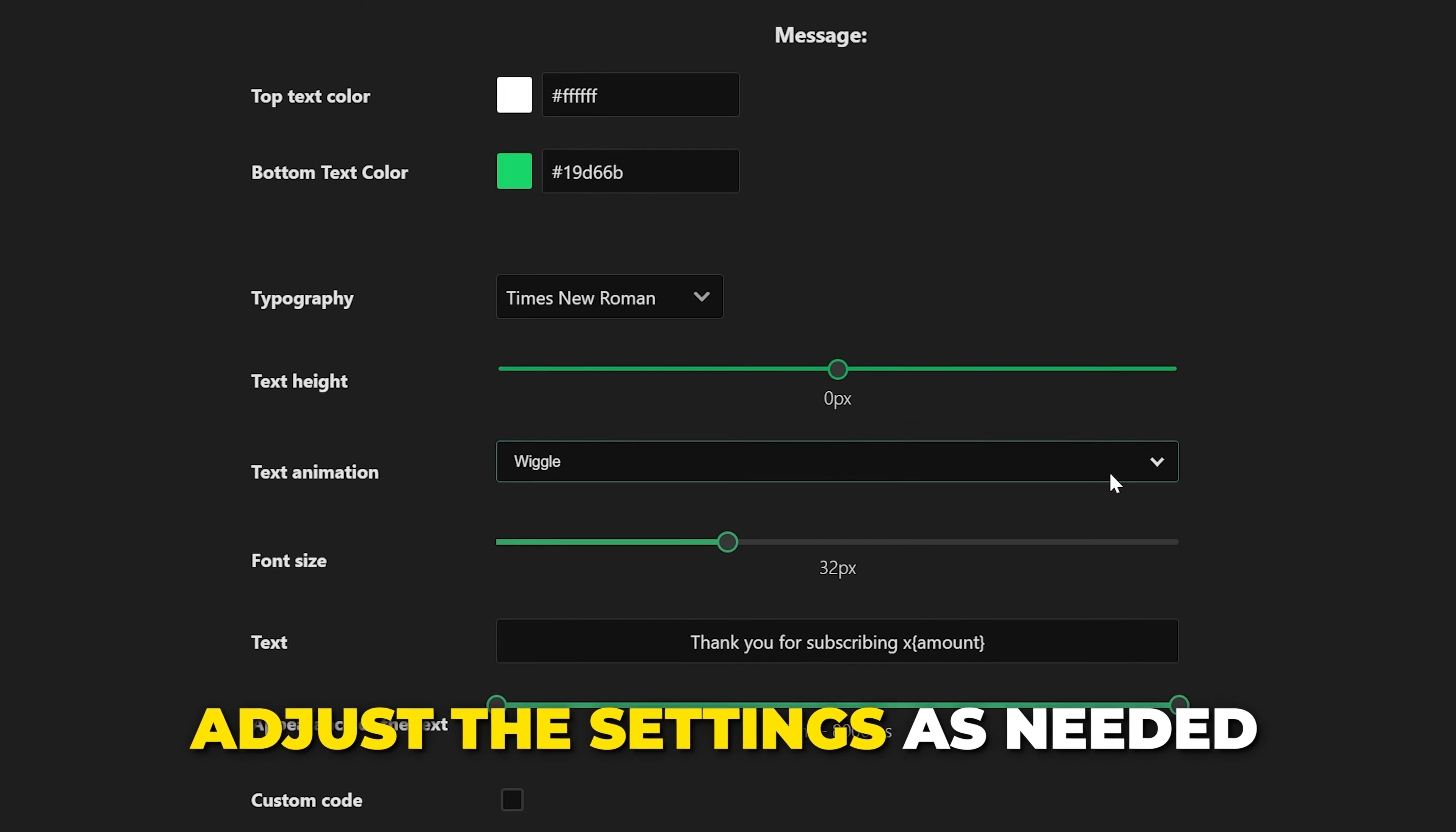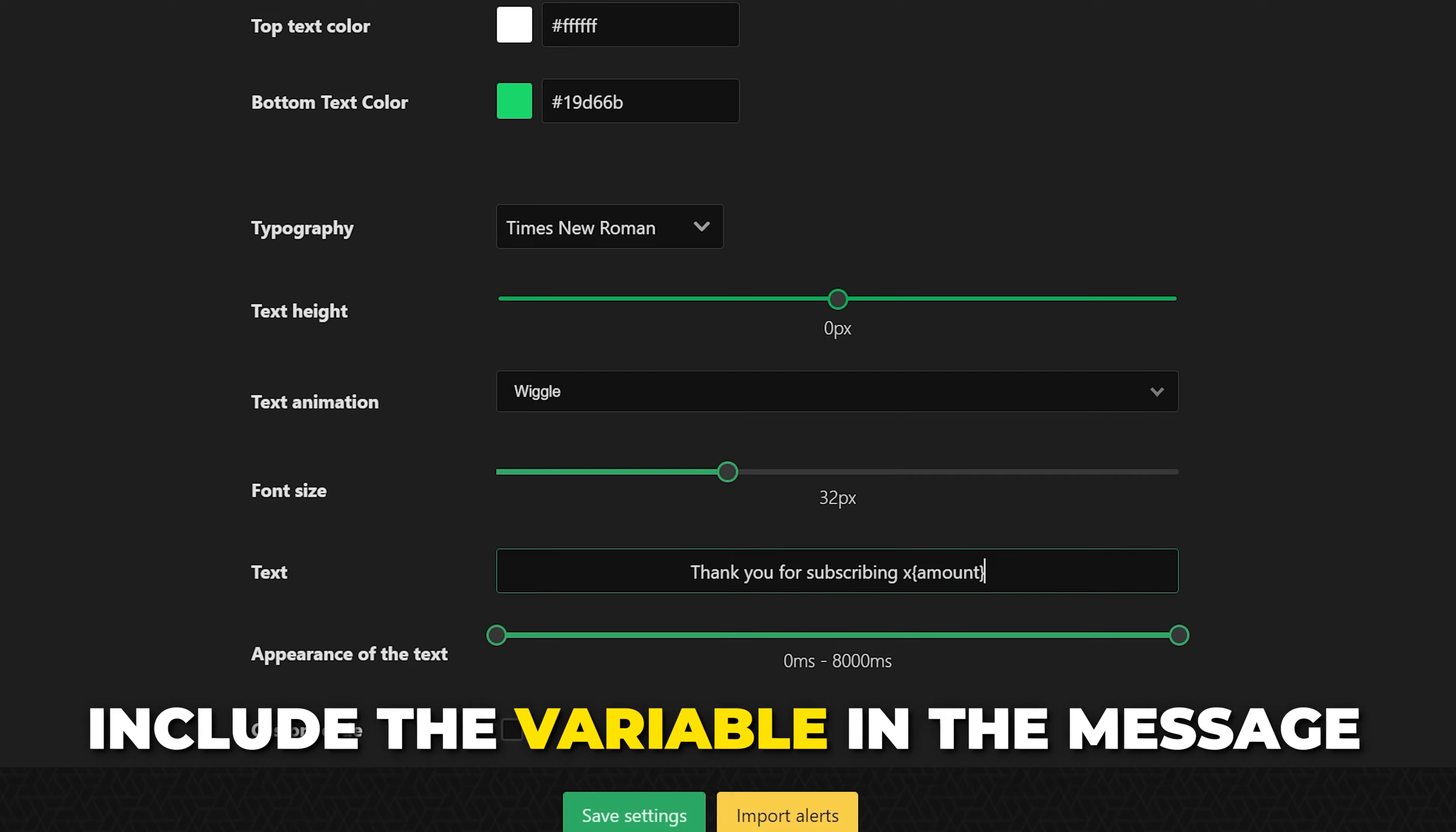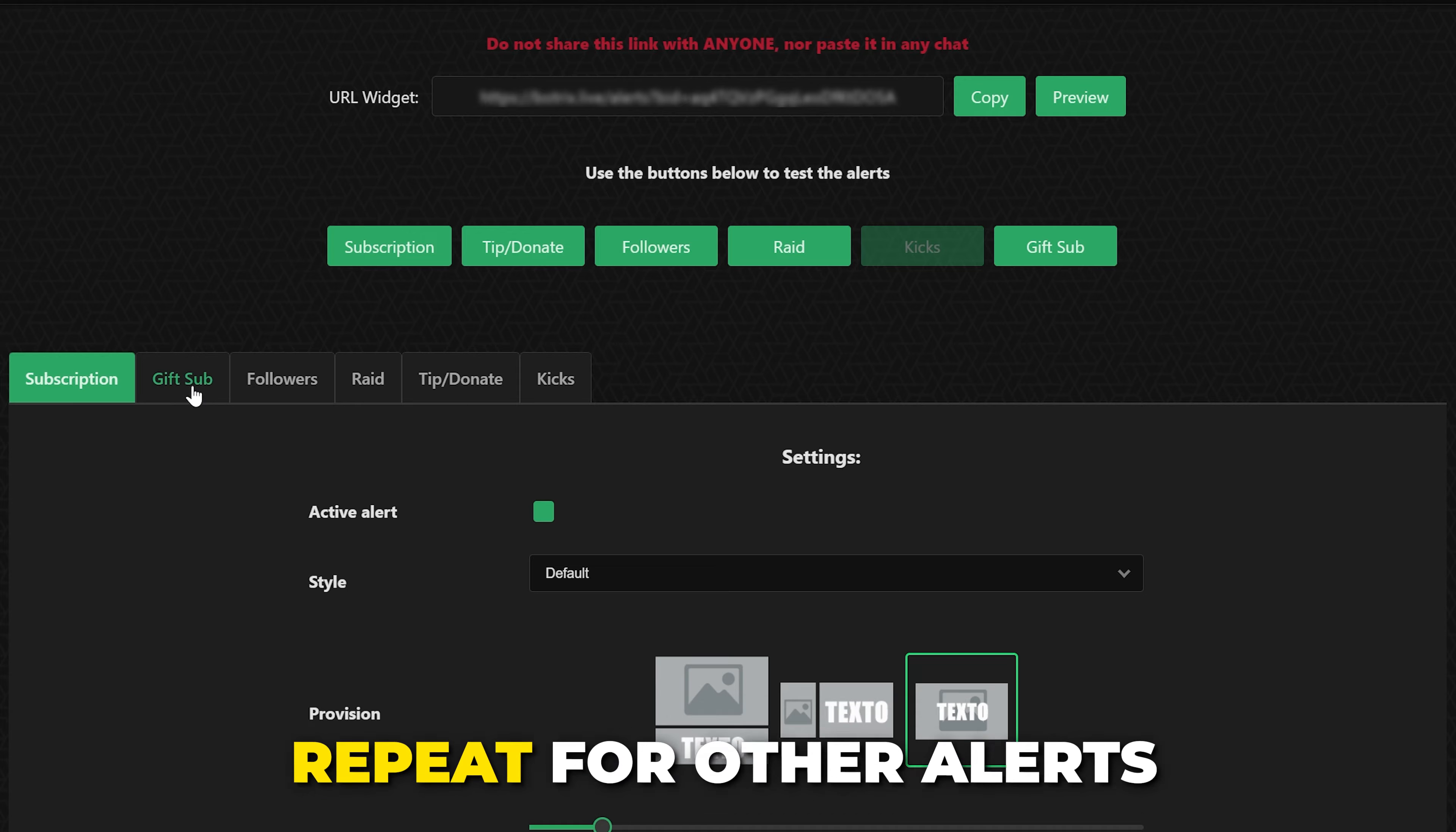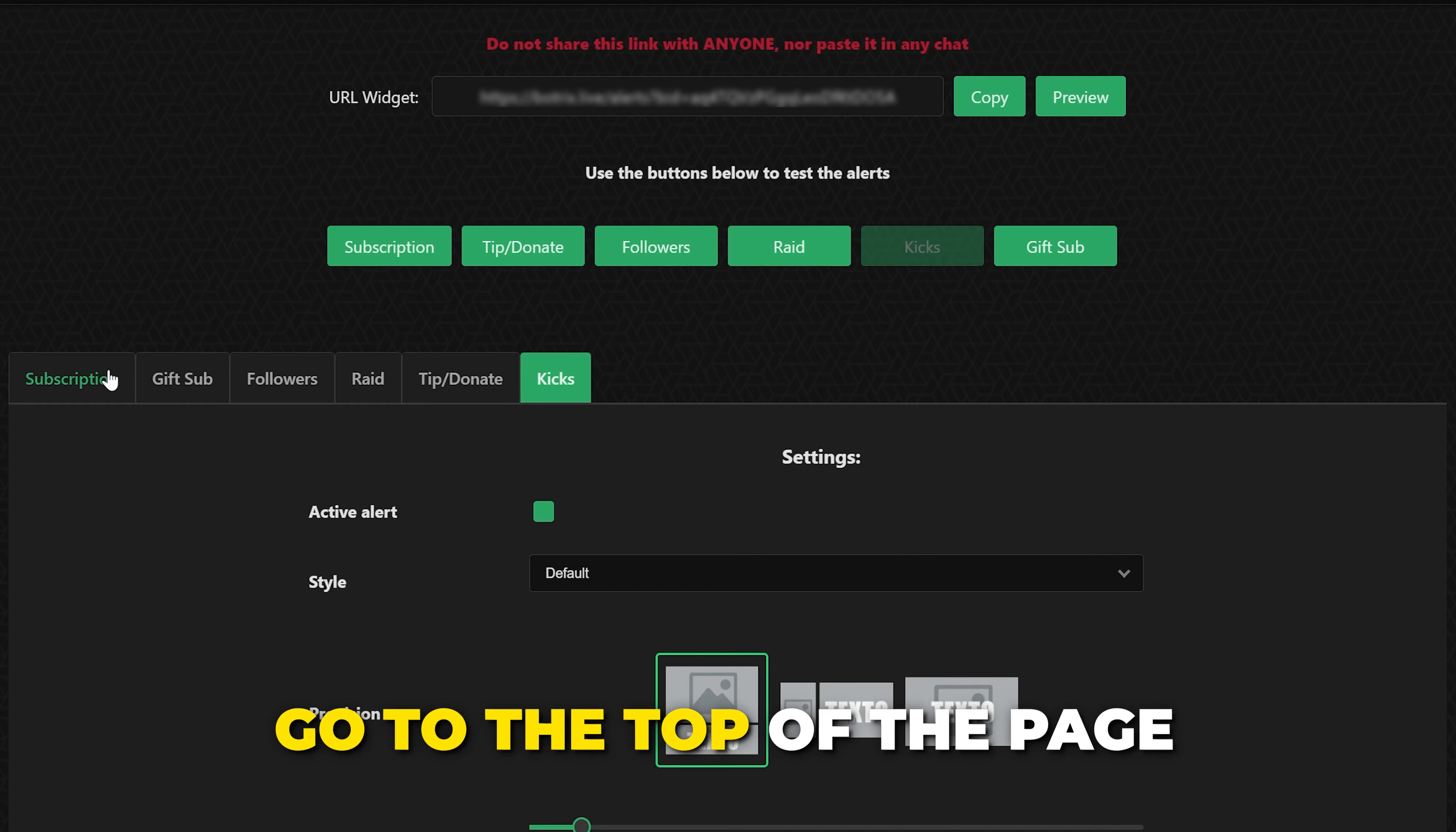Go through and adjust the settings to your liking. For some alerts the text box will have a variable as indicated by curly brackets. You will typically want to leave this included to include information such as how many subs were gifted or how long someone has been subscribed for. Save settings when done. Repeat for all of the alerts you need.